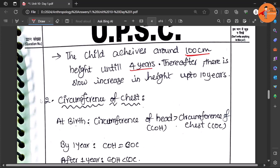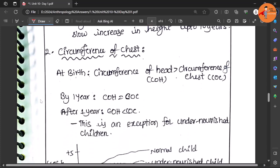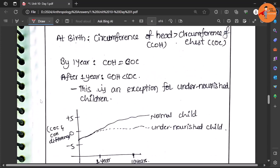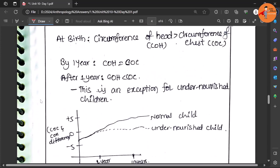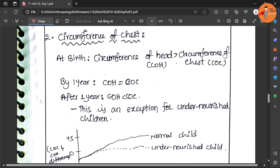Then with respect to circumference of the chest: at the time of birth the circumference of the head is more than that of the chest because we have bigger brain.